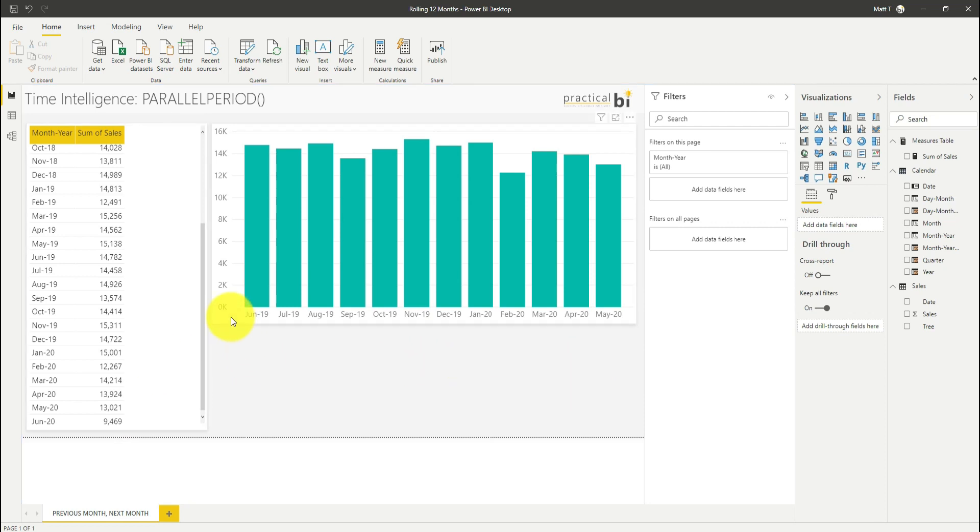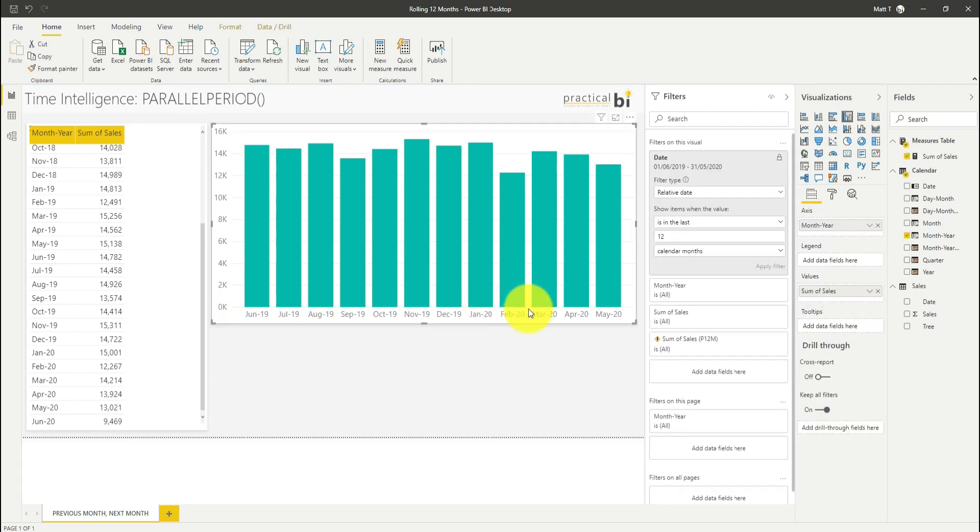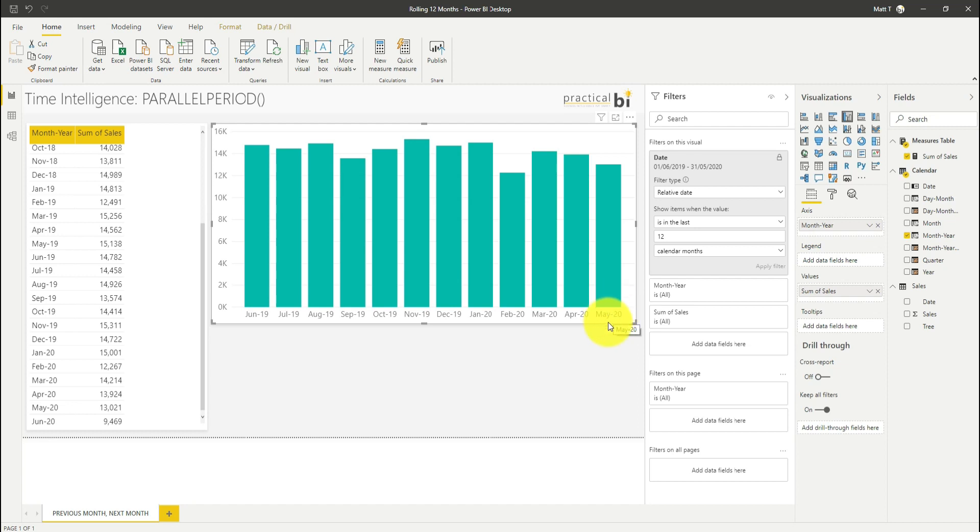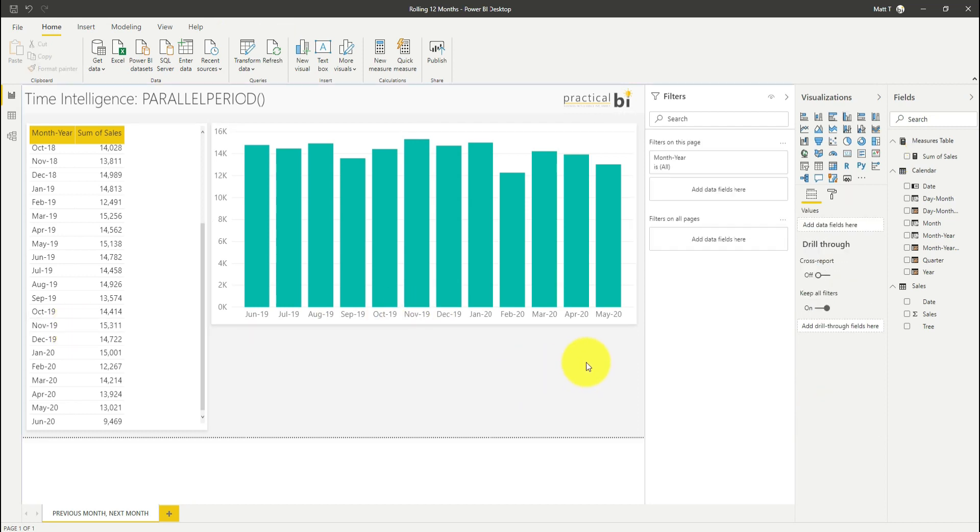I've got a chart here that's showing month-on-month sales for the last 12 calendar months based on the relative date filter there. Our challenge is that we want to be able to show the same month in the previous year and compare that on the bar chart, and we're going to use the parallel period function to help us do that.